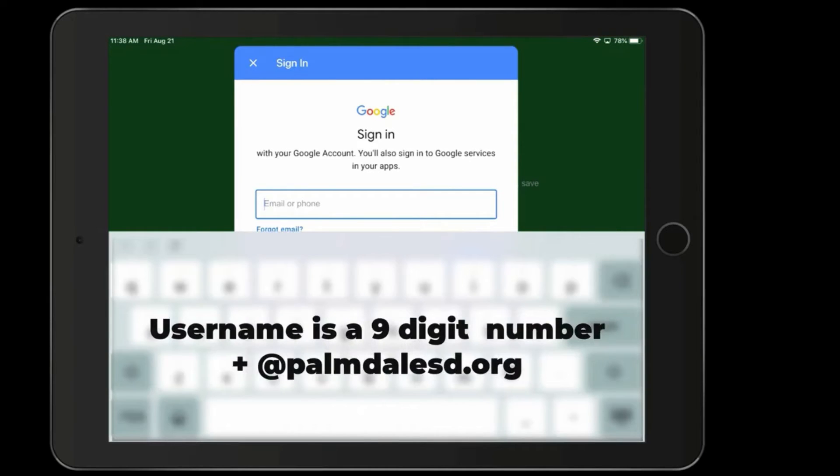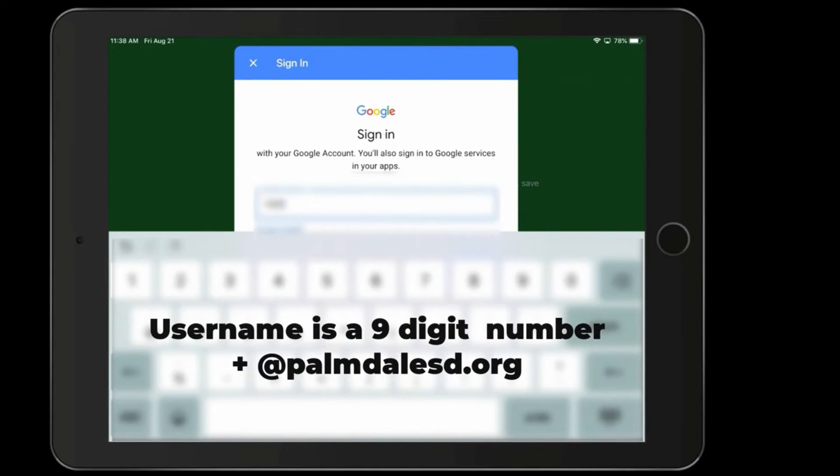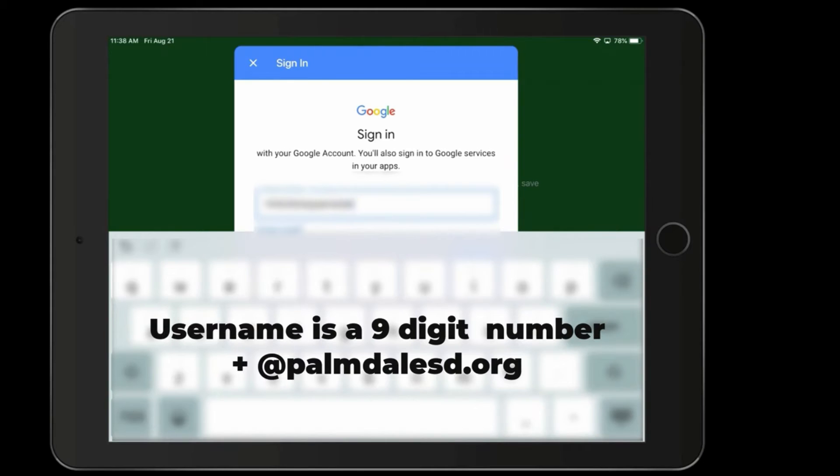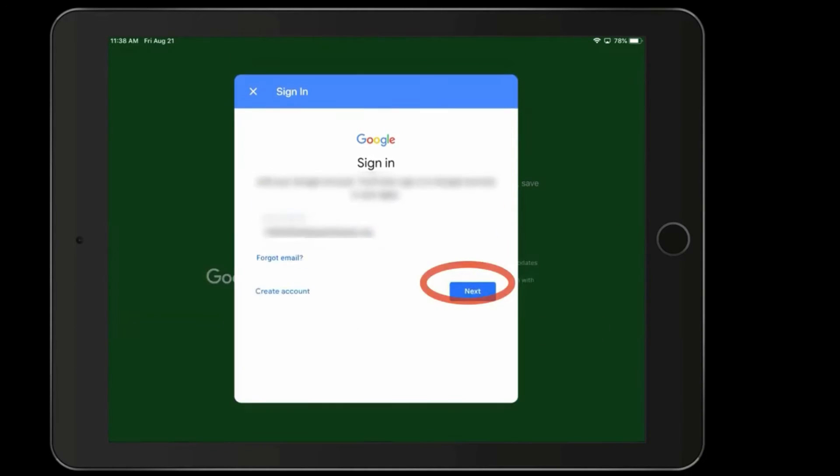Now, the student's username is a nine-digit number provided by your teacher. And then you also need to add the @palmdillsd.org at the end of that number. When you're finished with the email address, click Next.